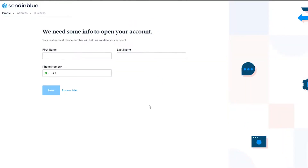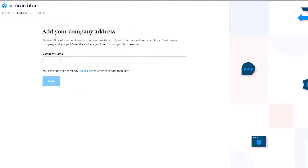Once you've signed up, it's going to ask you for your first name, last name, and phone number. You can click next or answer this later, but they won't be able to validate your account for sending if you skip this. It's better to do it beforehand.